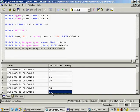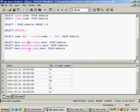So you can use DATEPART to extract a specific part of the date — such as year, month, or day — from the date column.